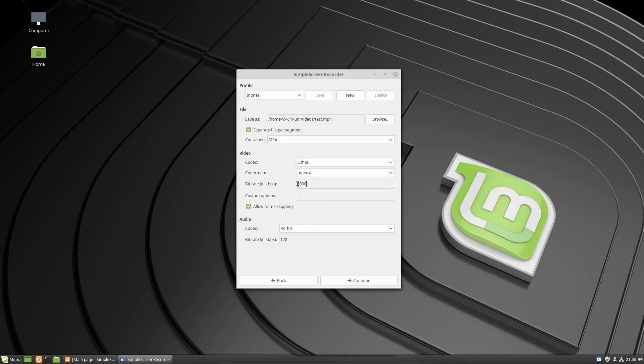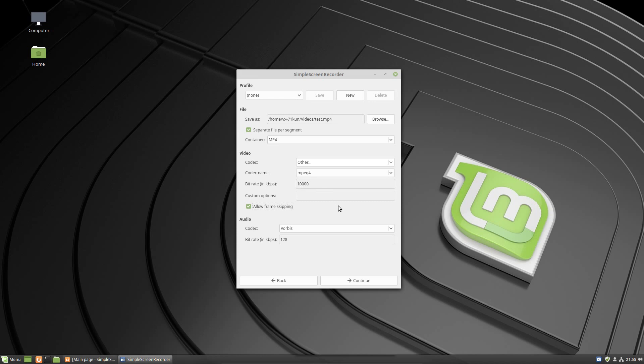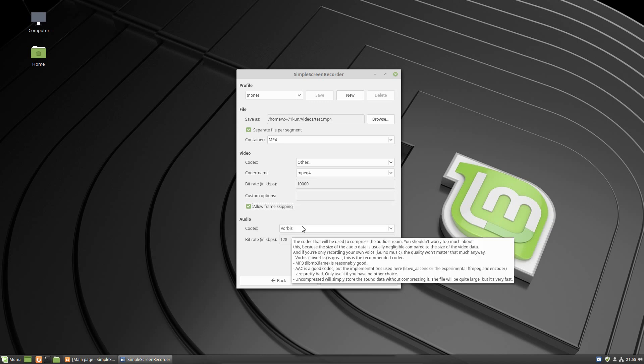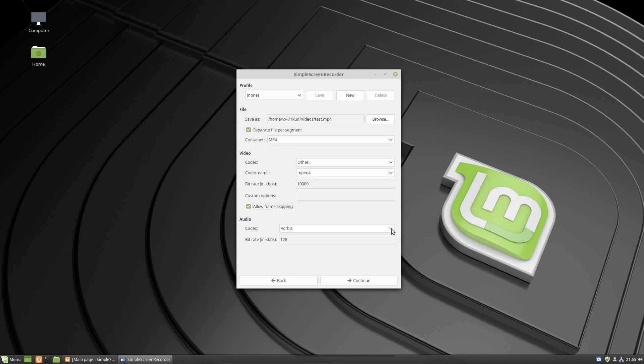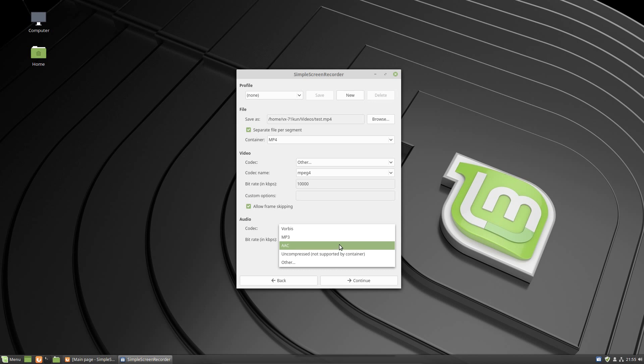This is where you can adjust the quality of the video recording. The default is 5,000 kilobytes per second. I myself use 10,000. What that's going to do is give you a higher quality video but it will require more space and it will take up more of your computer power. I just choose allow frame skipping. Audio codec I just leave it as Vorbis. You can try other things like MP3 or AAC but I haven't seen a difference at all.